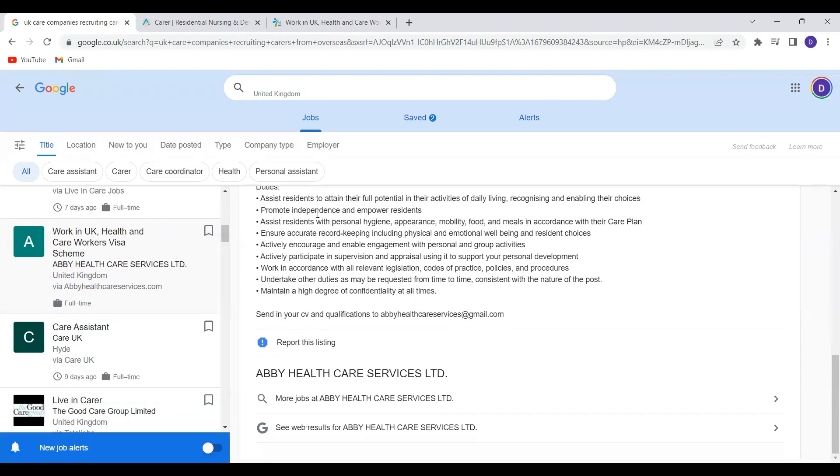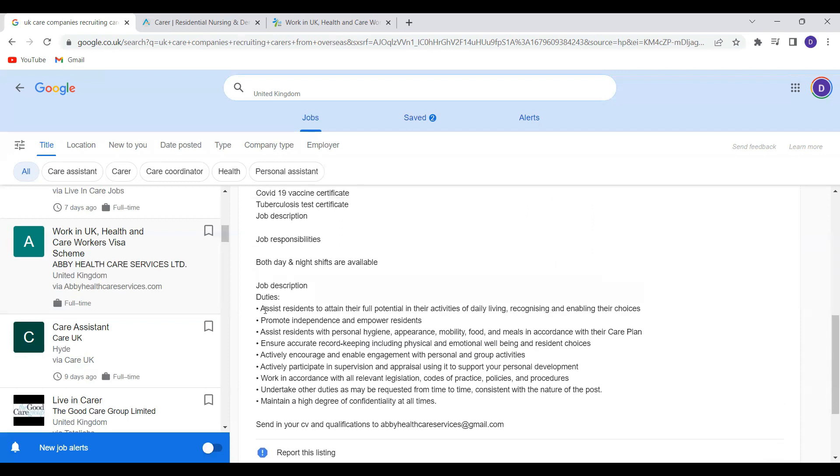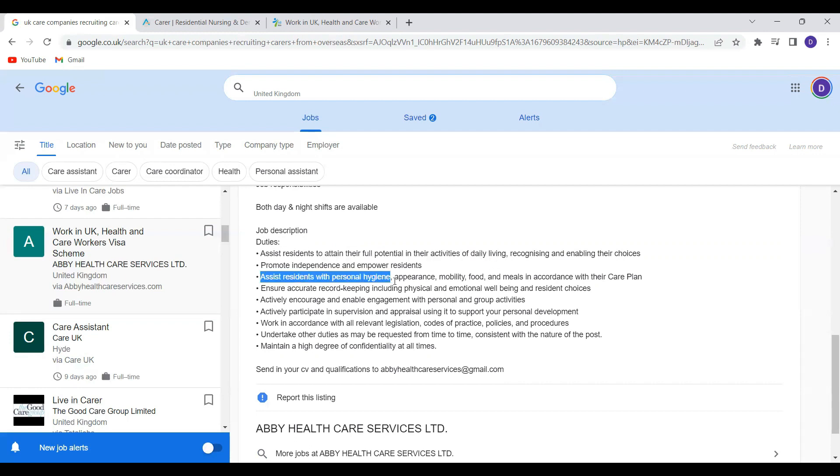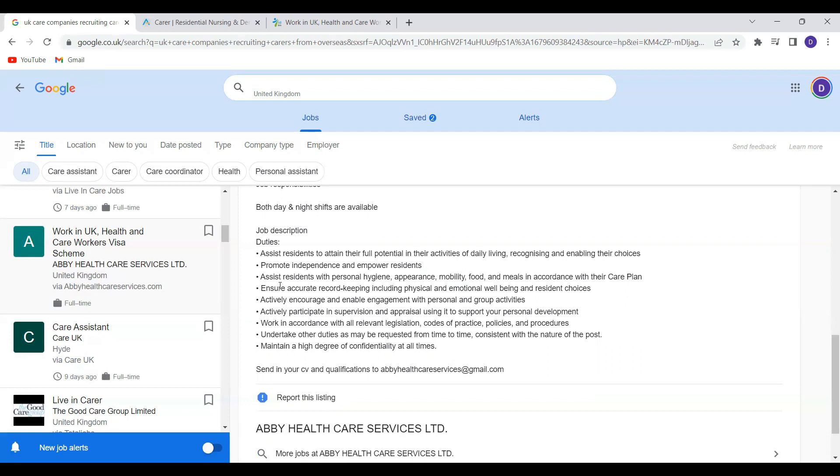And their job description or the roles and responsibilities include assisting residents to attain their full potential in the activities of daily living, access residents in personal care, help them in mobility, help feeding them.